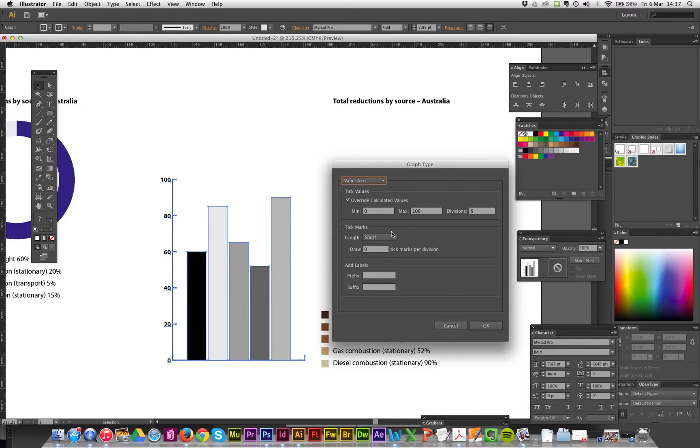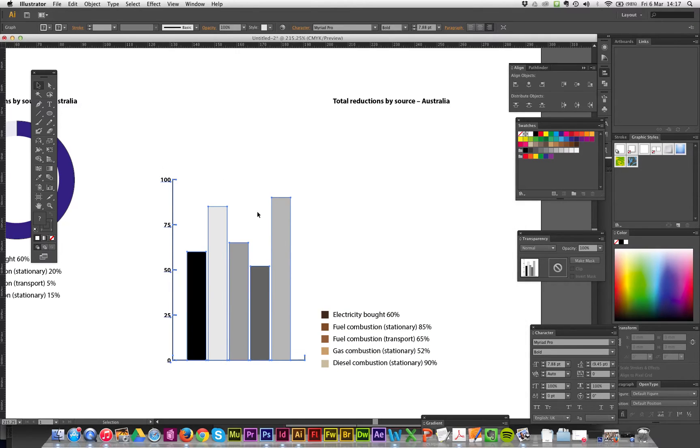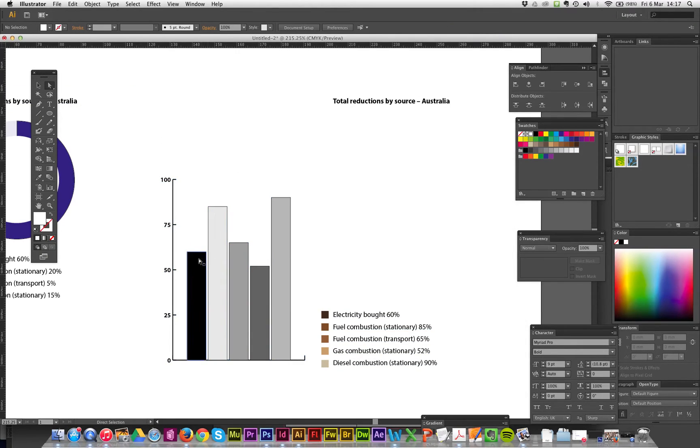Okay, so type. We're talking about value axis, which is I want to change this down the side. So if I change this, divisions of four and go okay, that's it. So that's changed.